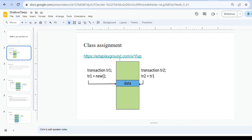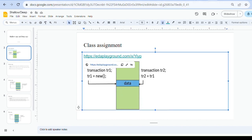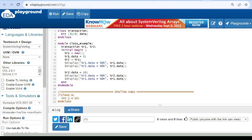Now we will go to the code. This is the transaction class with a 32-bit data variable. In the module, we have two handles tr1 and tr2 of type transaction. In the initial begin block, we create an object for handle tr1 — tr1 equals new — allocating the memory for tr1.